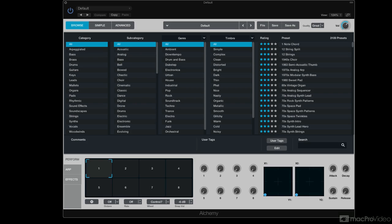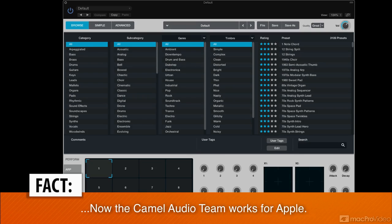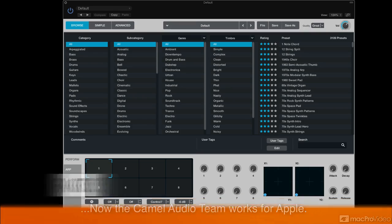Alchemy was originally created by Camel Audio, who has since been hired by Apple and they're all creating cool stuff for Apple now. Alchemy is pretty much what it was when Camel Audio had it, but there have been some significant changes.